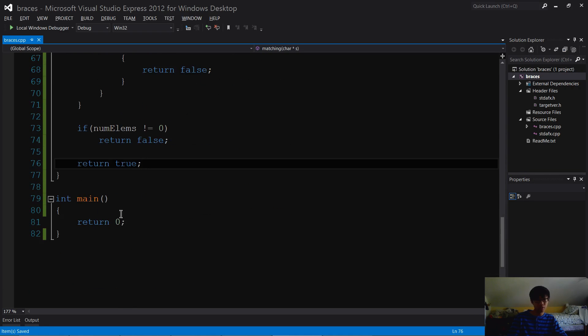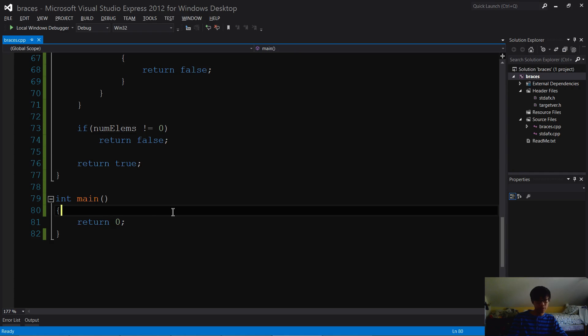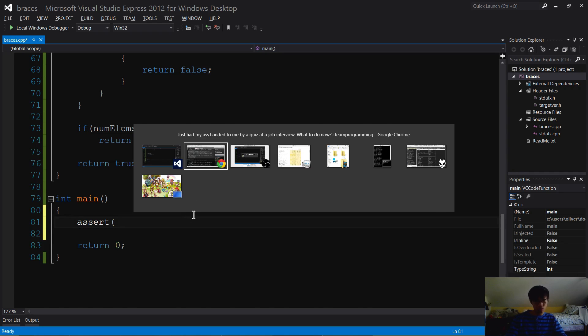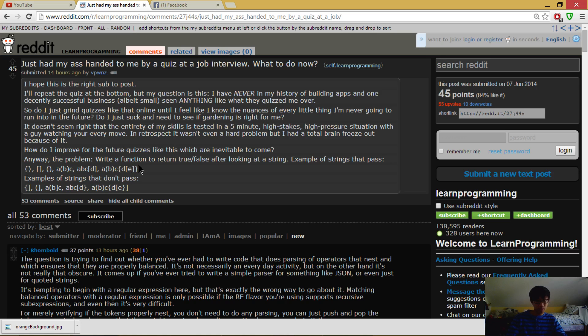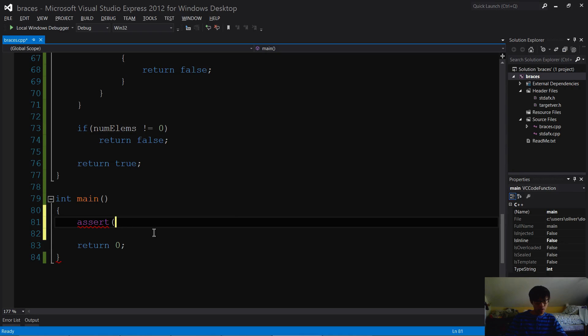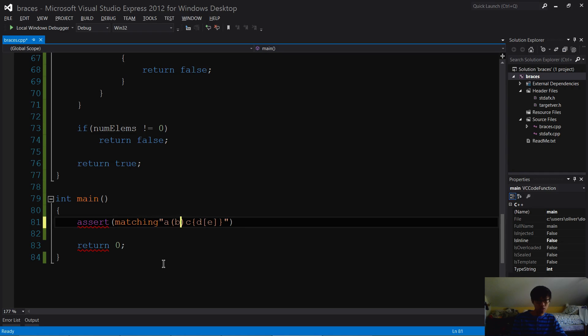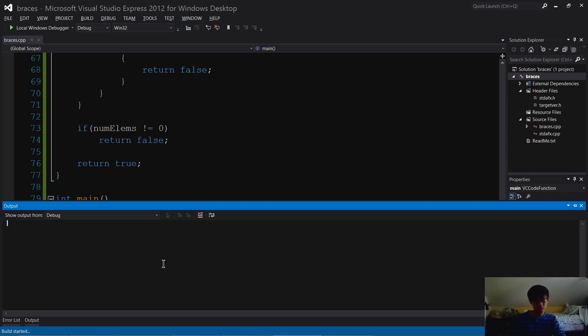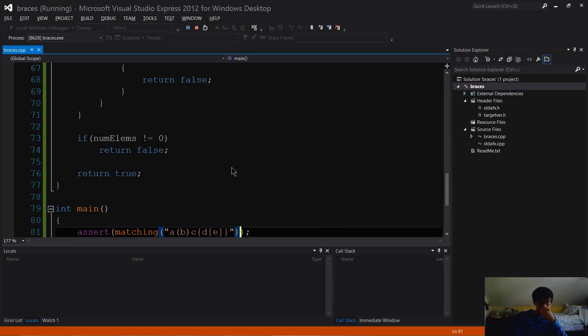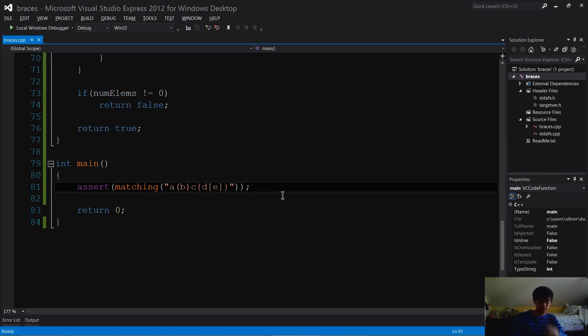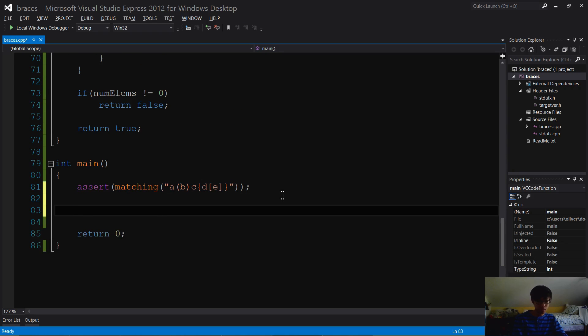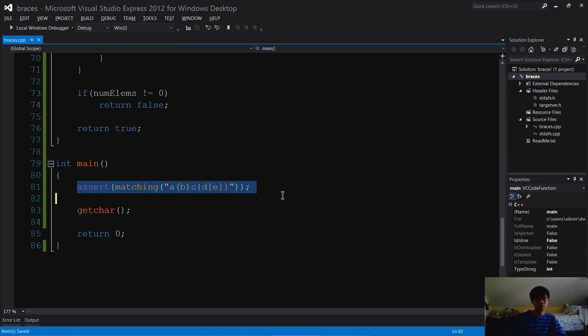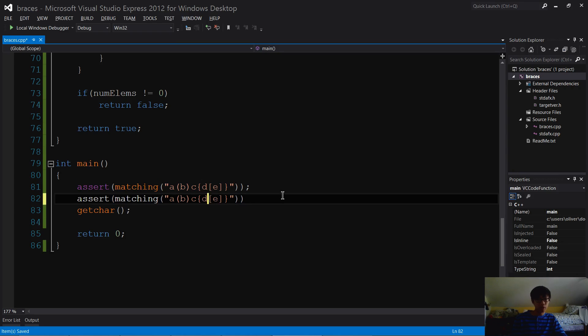This function looks fine. Let's see if we can test this out. I'm going to assert - I'm going to use one of the examples from the web page. Assert matching... whoa, missed some brackets there, pretty ironic. I'm going to use a getchar to pause everything just to make sure there's no errors, and I'm going to do an example that fails.